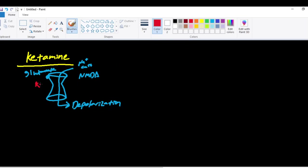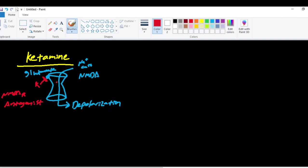and I'll draw it in red here, ketamine is an antagonist of the NMDA receptor. So it prevents the entrance of these positive cations into the NMDA receptor, into the cell, causing depolarization and consciousness. So that's how it works.